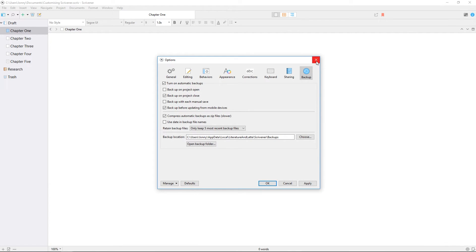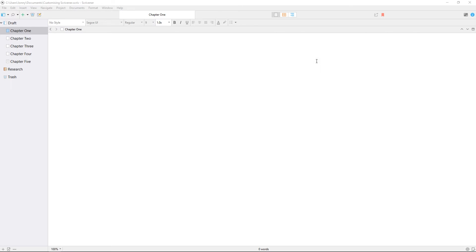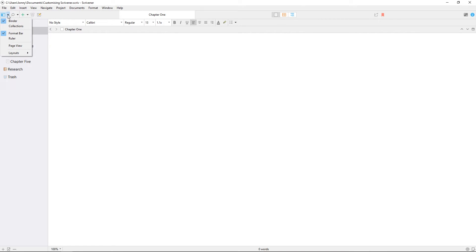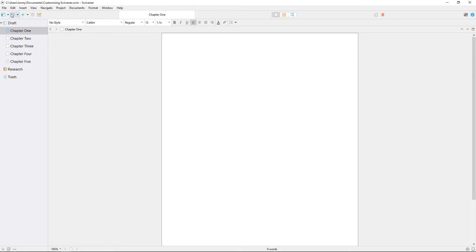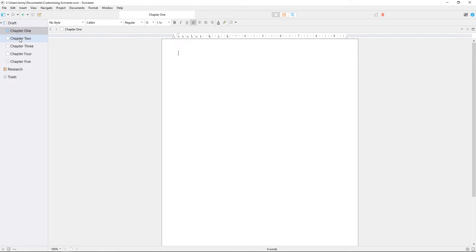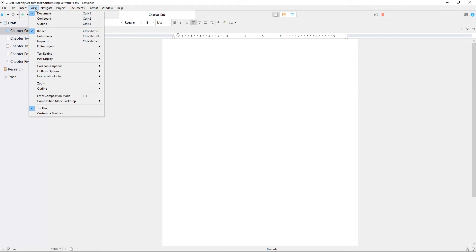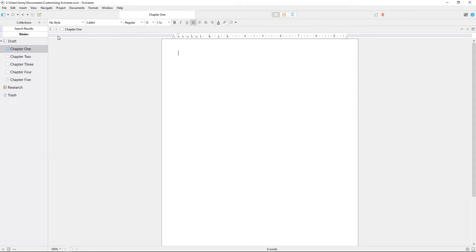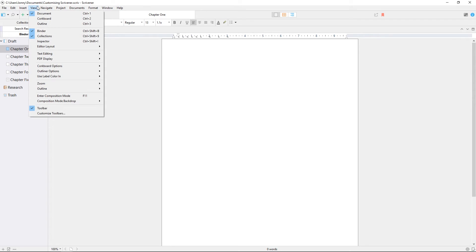Outside of your preferences, there are still some other ways to customize the Scrivener environment. There's a view button in the toolbar which can show and hide the binder, ruler, and format bar, as well as switching to page view. These functions are also available from the view menu, along with a handful of other options, including the ability to customize toolbars.